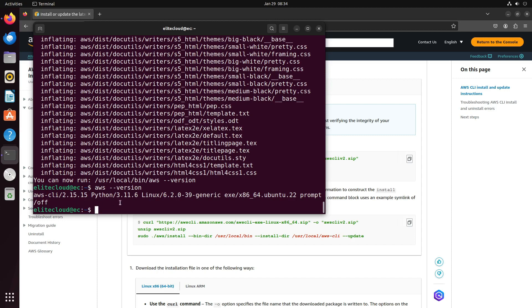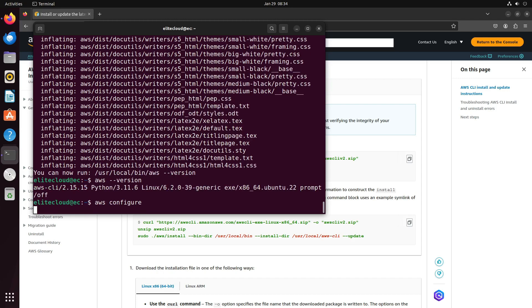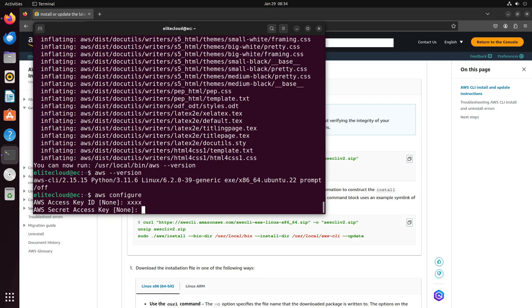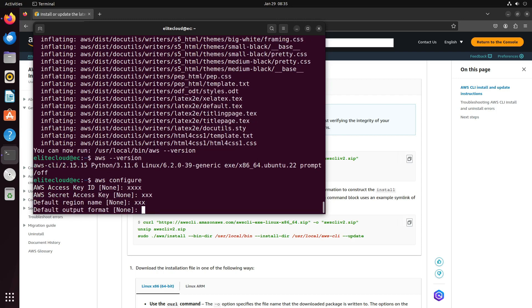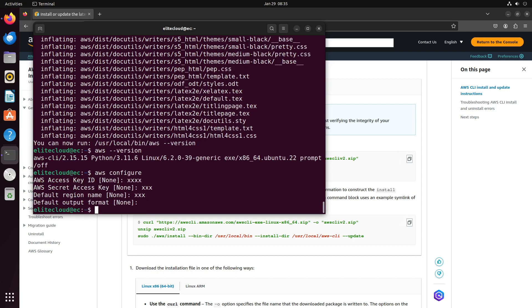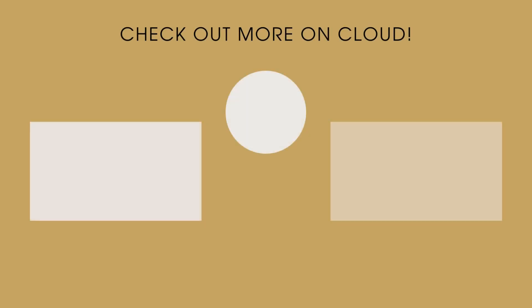So now, you can configure AWS CLI using AWS Configure. It will ask you for your access ID, and you can also give the secret key and the region, and you will be good to go. That's it for this one. Thank you for being with Elite Cloud.